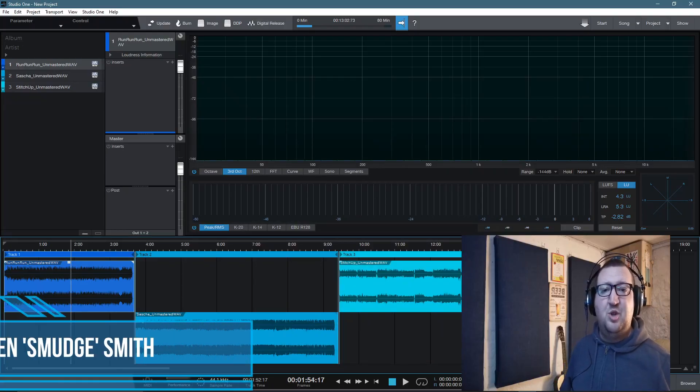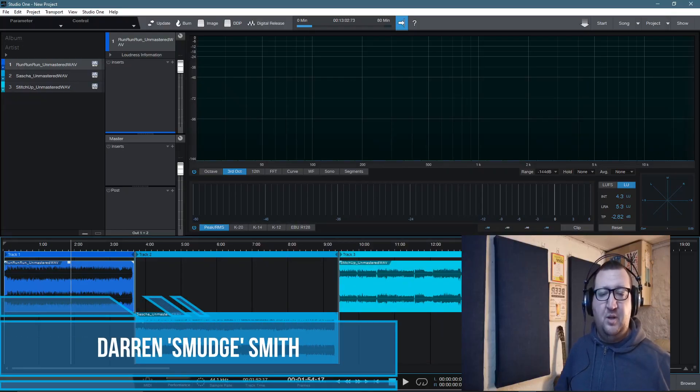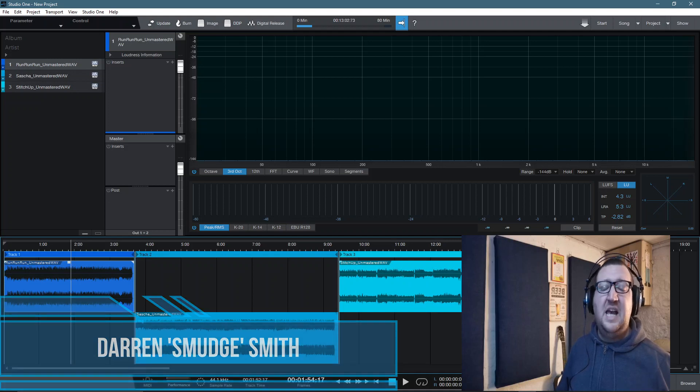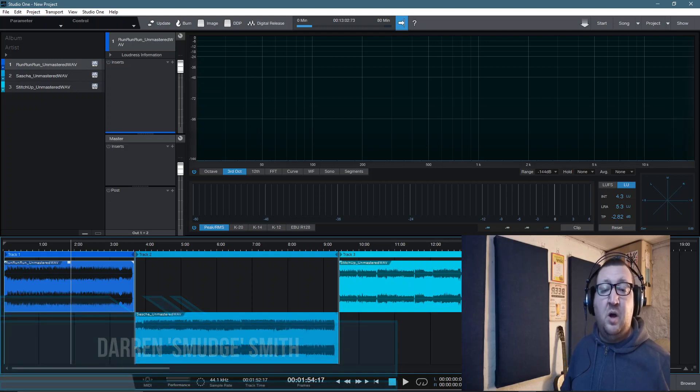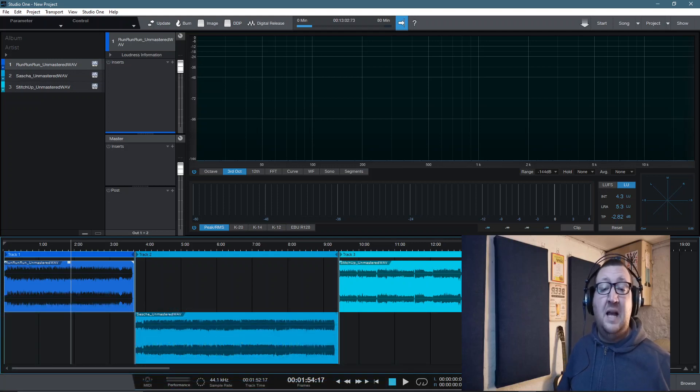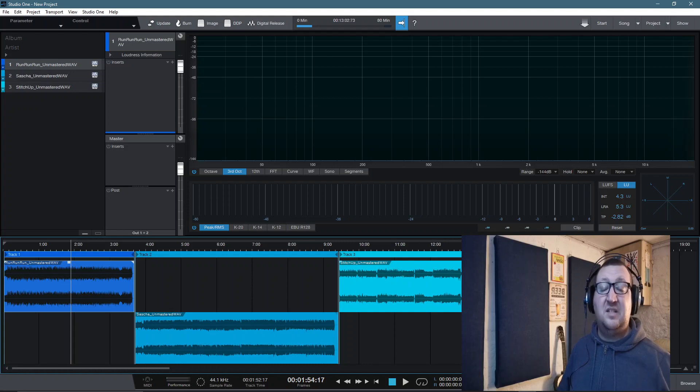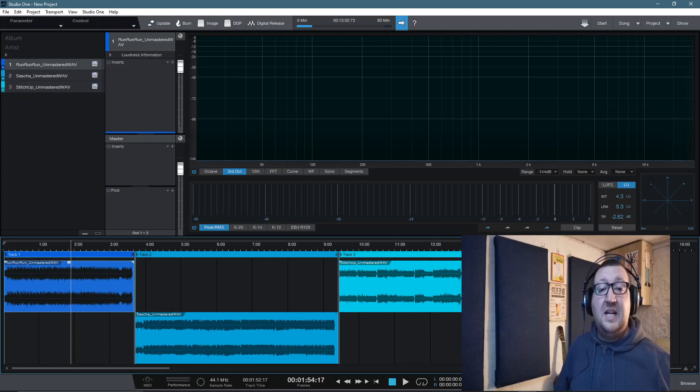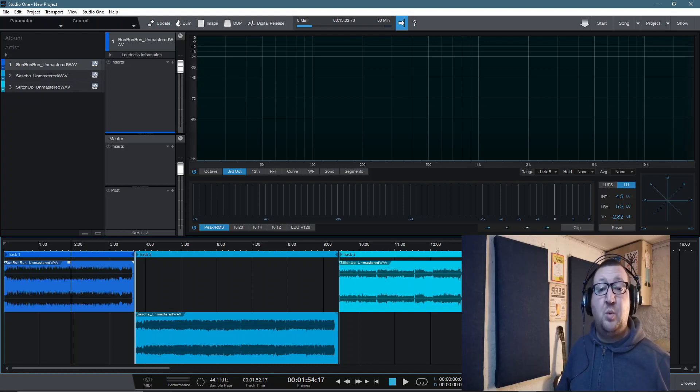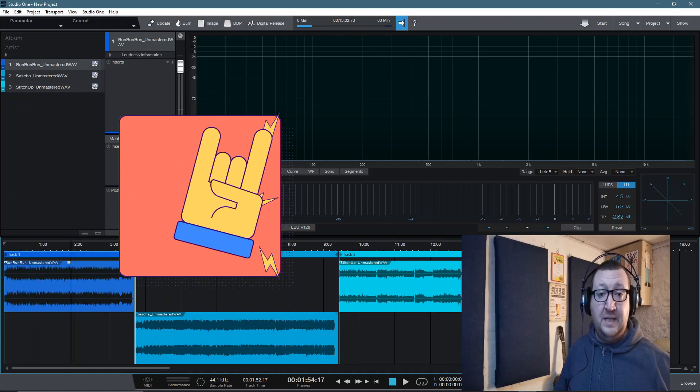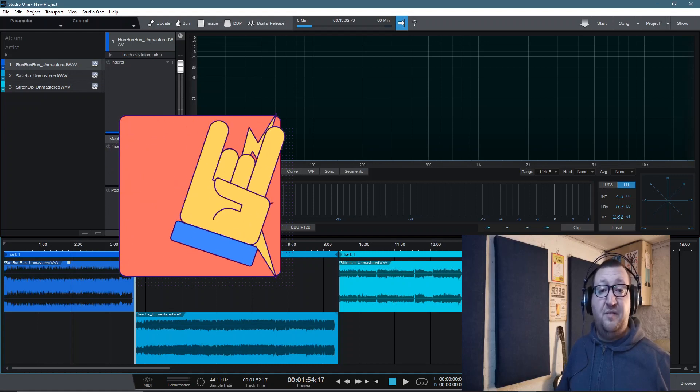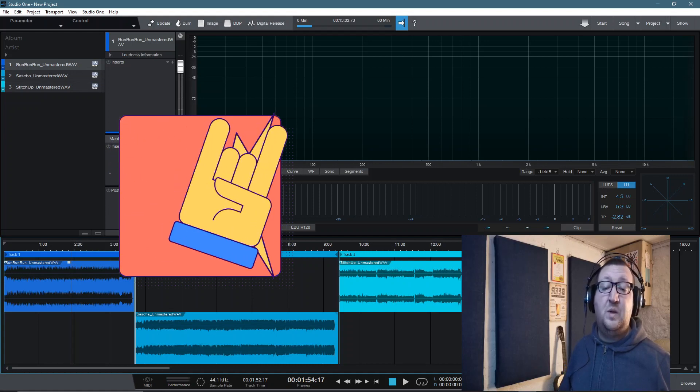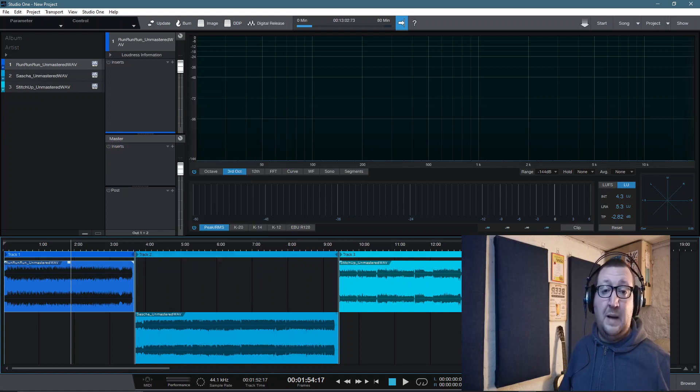Hello and welcome to Mastering in the Box. I'm your host Smudge. In today's video, I'm going to show you my 2021 mastering templates inside of Studio One 5. Before getting to today's video, I just want to wish you all a happy new year. This is my first video of 2021.